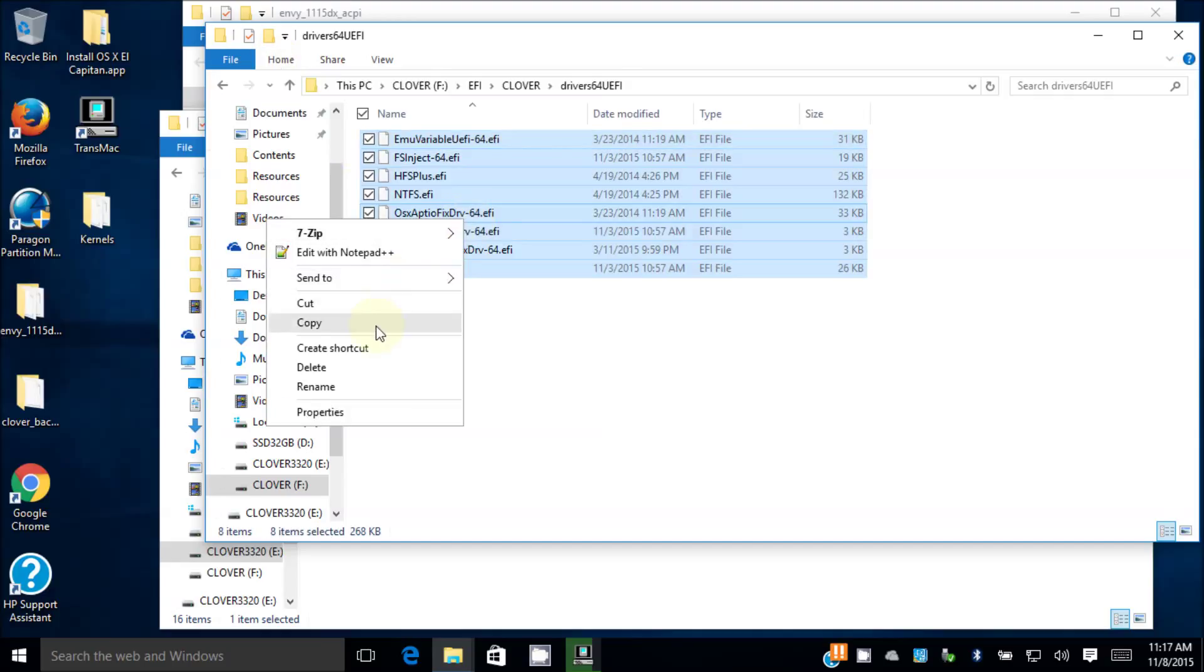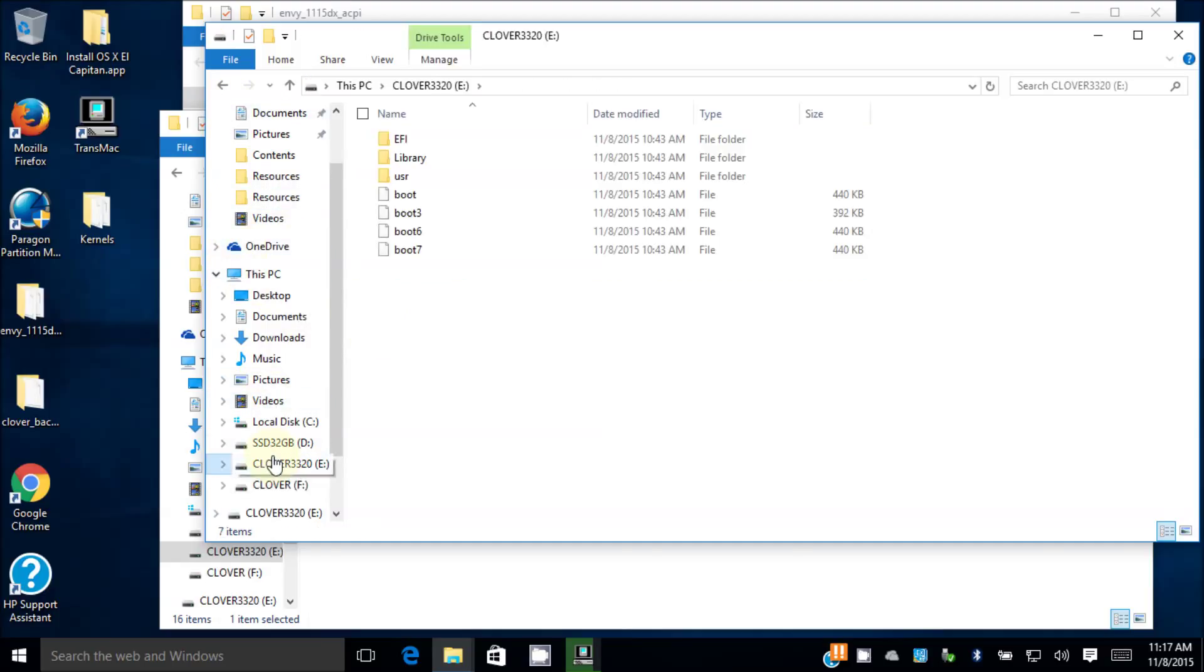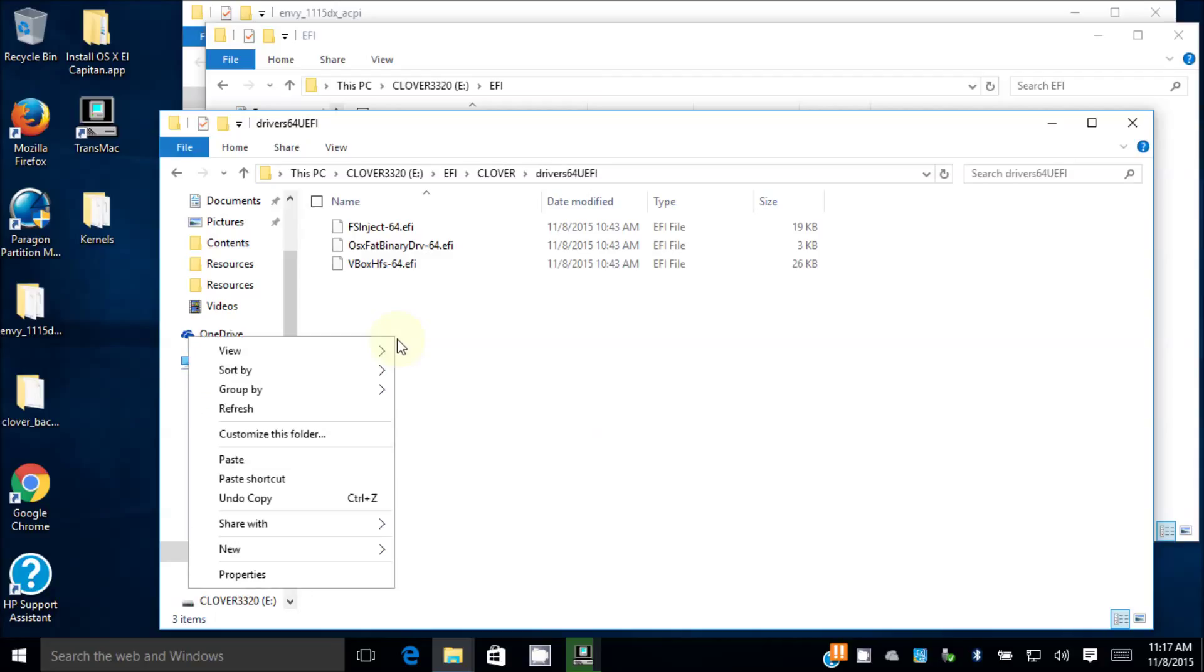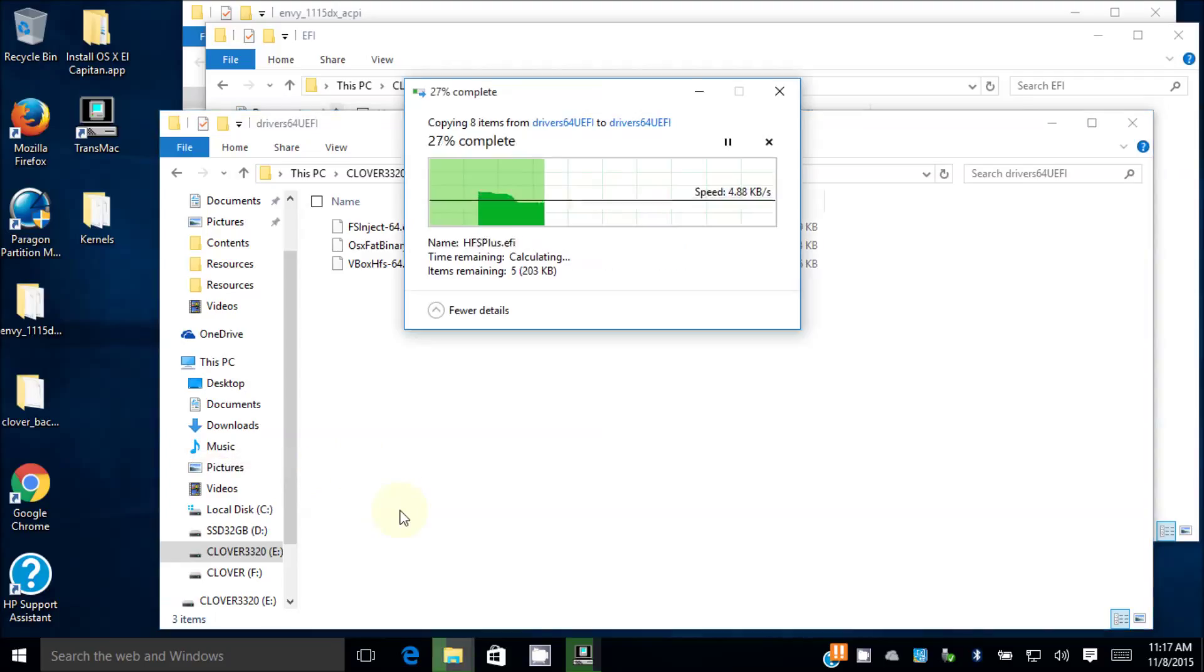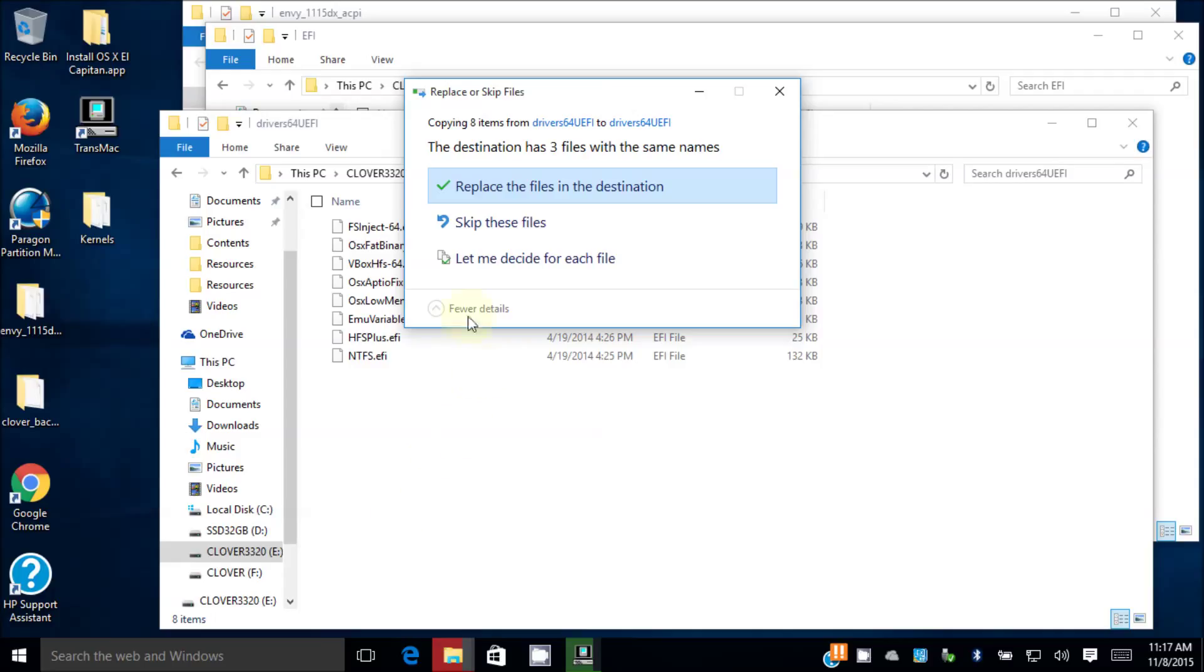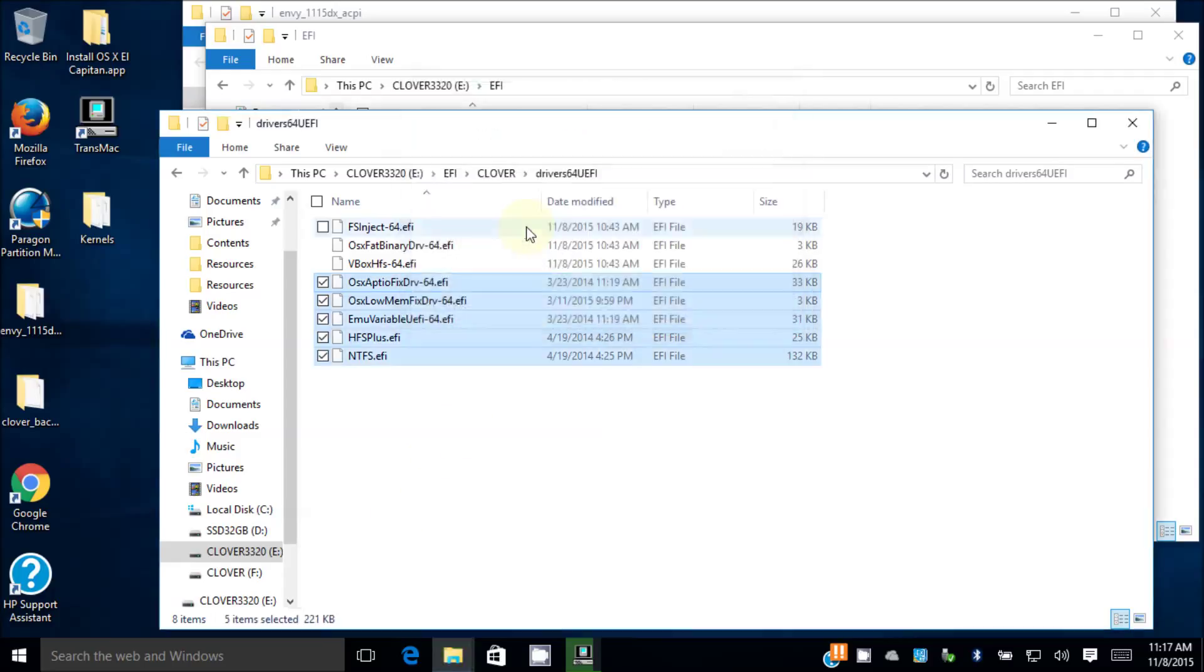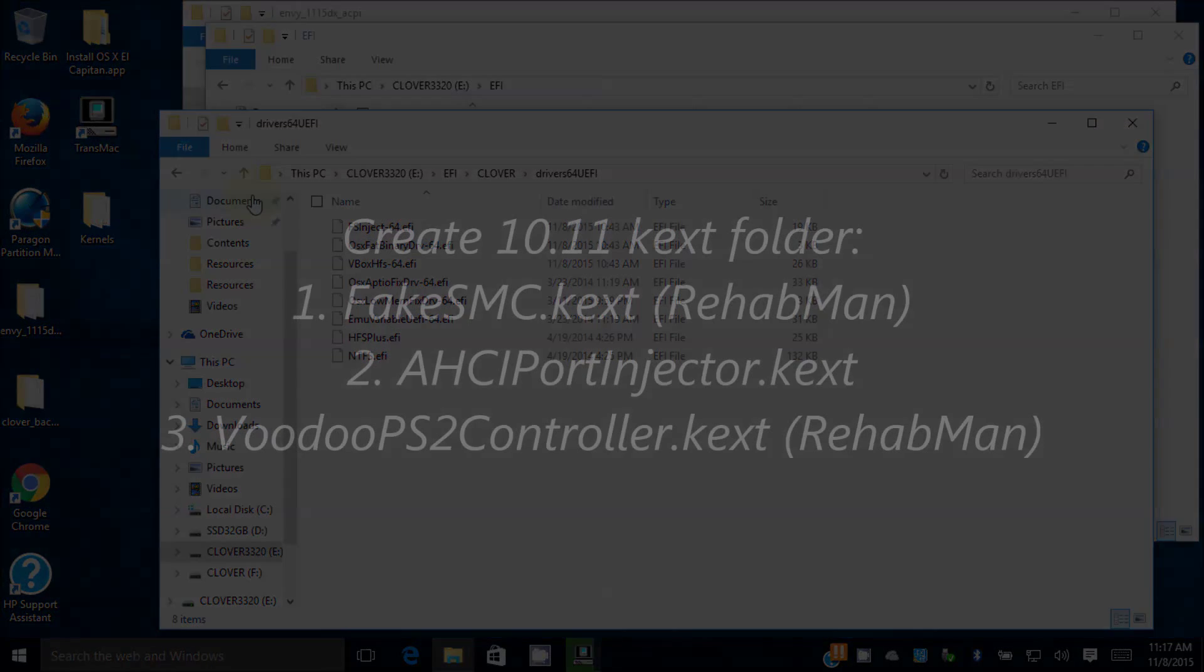And then we go to my Clover. Here the original one they only have like three, so I'm going to copy all of this in here, paste. Now do you want to replace the file in the destination? Skip these files. So now I have driver 64 UEFI.